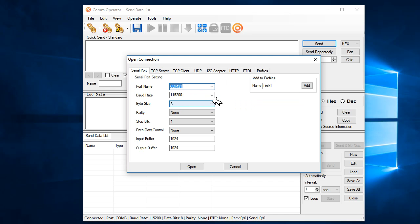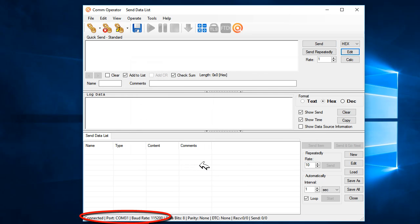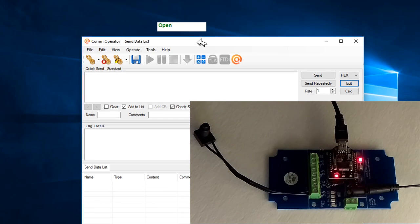As you will see, now I have established the connection between the N-Button and COM Operator software, with COM port 8 on one end and COM port 31 on the other end.